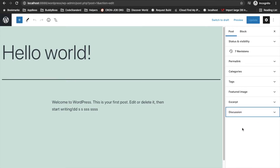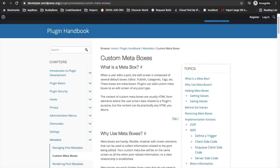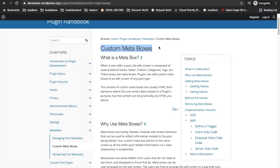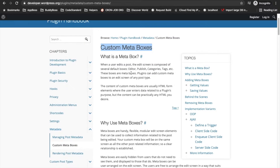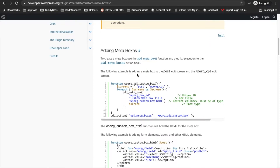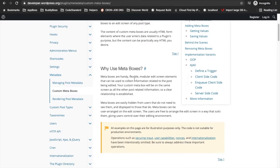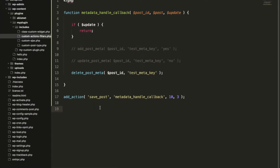Now let's try to add a custom meta box. Here we have a tutorial from WordPress itself explaining what a custom meta box is and why to use meta boxes — you can read it yourself. I'll provide this link in the description section. I'm going to jump directly into the code, so I'll copy-paste this whole bunch of code into my plugin file.